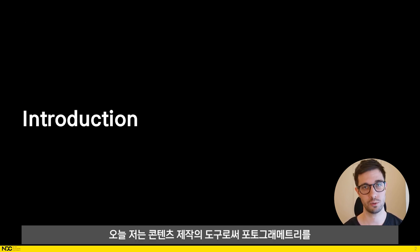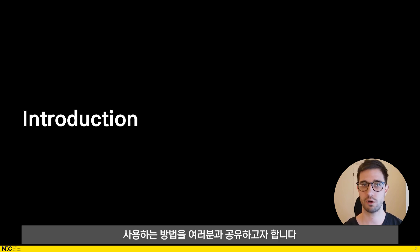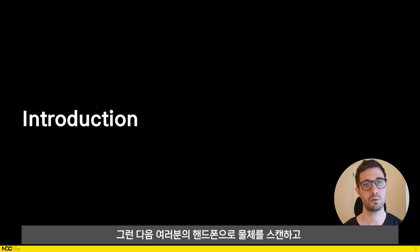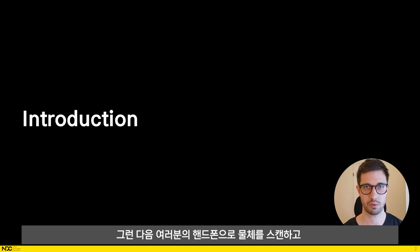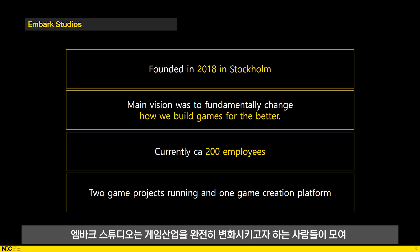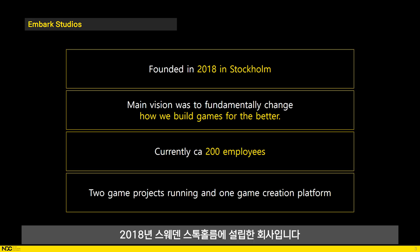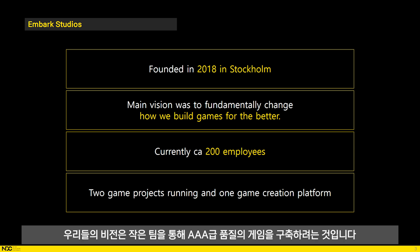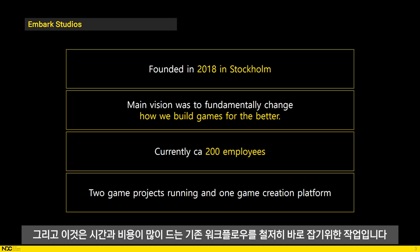Today I would like to show you how we use photogrammetry at Embark Studios and how we've automated that entire pipeline. Embark Studios was founded in Stockholm, Sweden in 2018 by a group of people who wanted to change the games industry forever. Our vision is to be able to build AAA quality games but with smaller teams, by seriously fixing old and costly workflows.